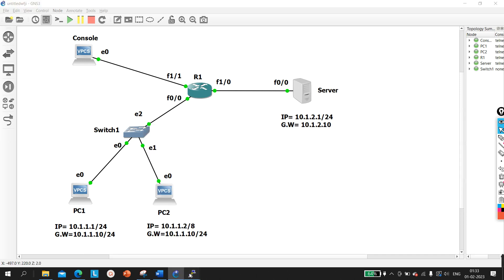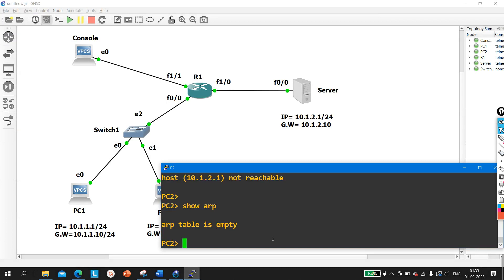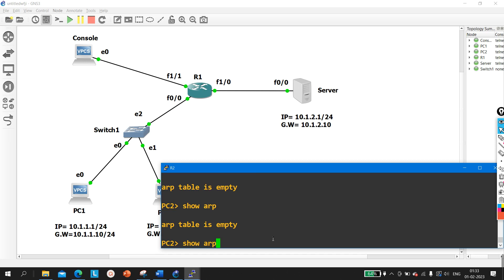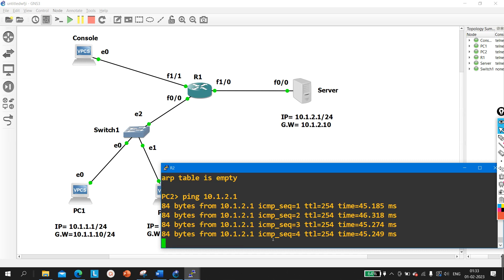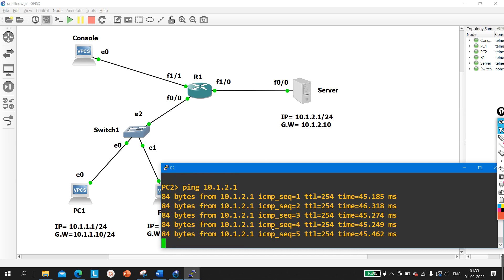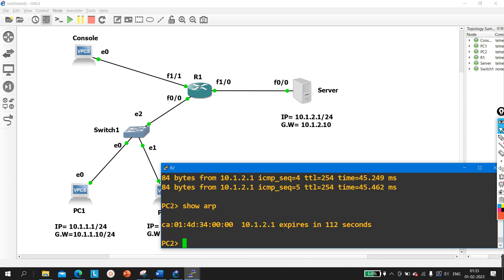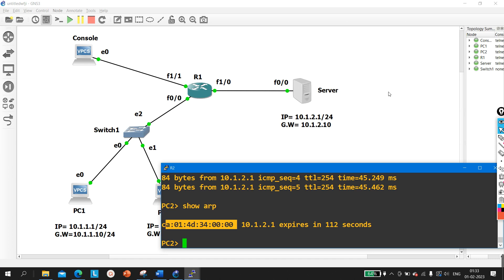Let me go to interface F0/0 and run 'IP proxy-arp'. Now if you ping from PC2, it is able to access the server. If you check the ARP table, you can see it shows the server's IP but mapped to the MAC address of the router's F0/0 interface — that's the Proxy ARP working. That's all for today; please like and subscribe this channel. This is one of the best scenario-based network engineer interview questions.